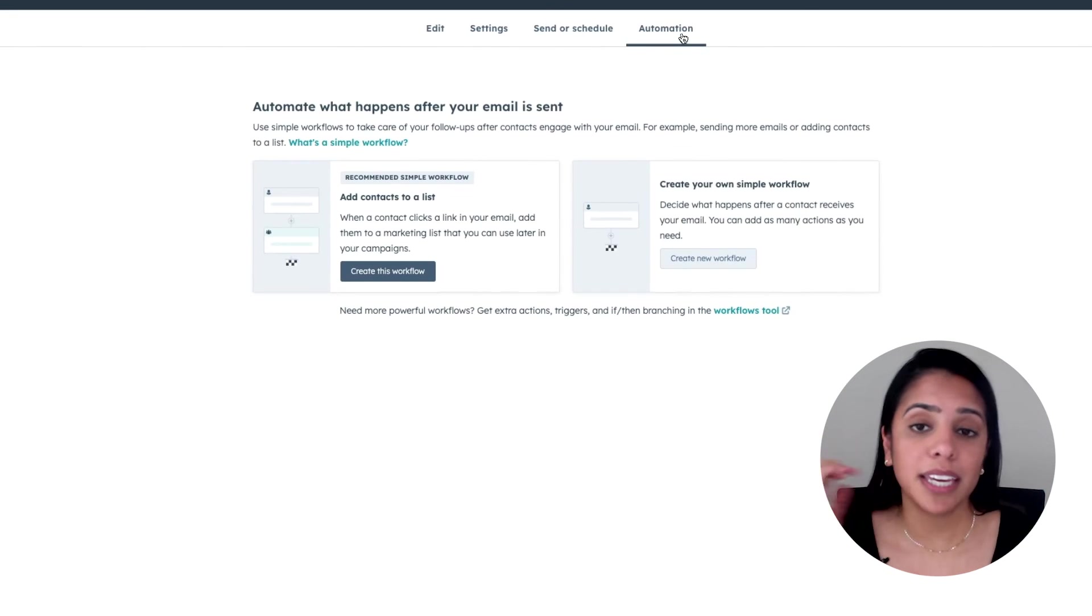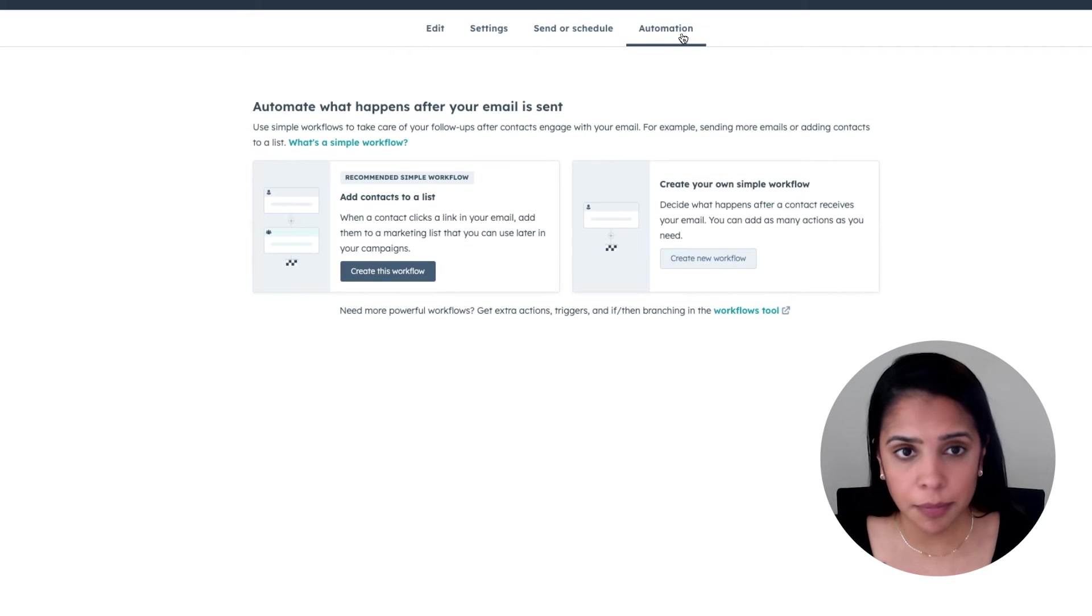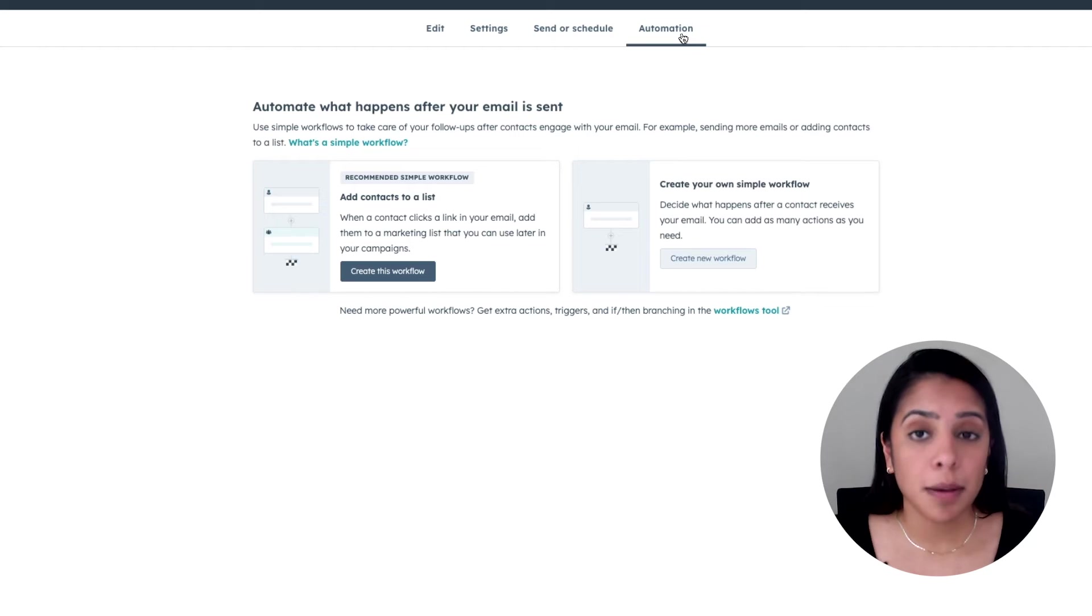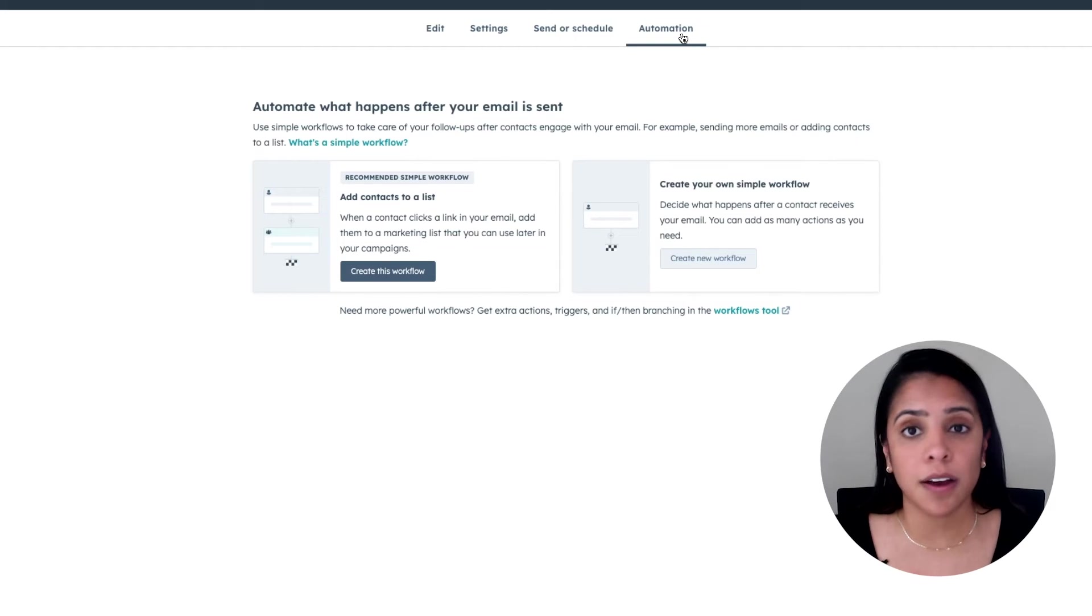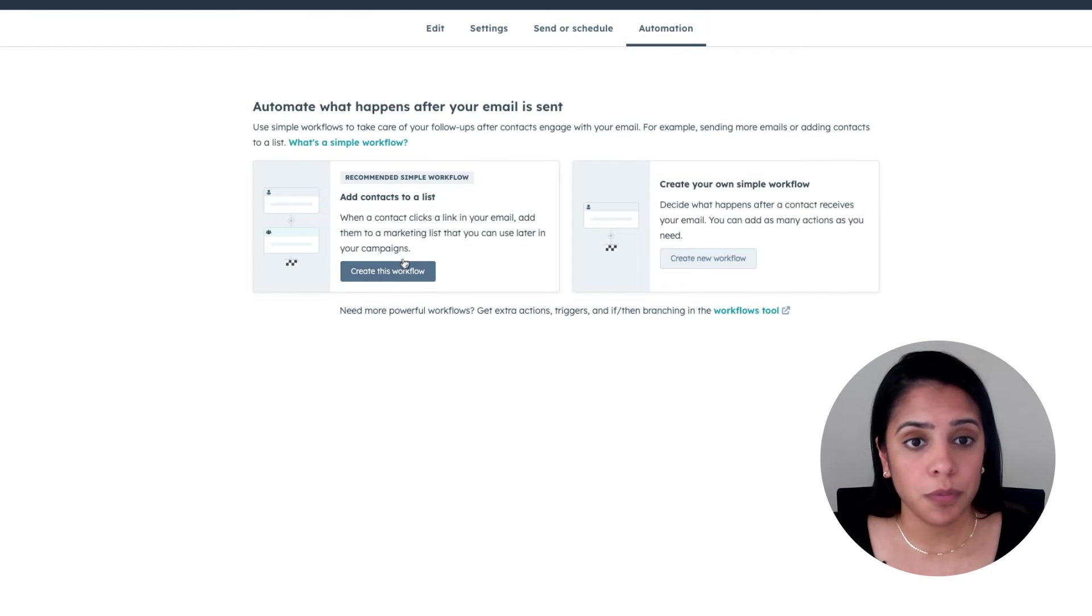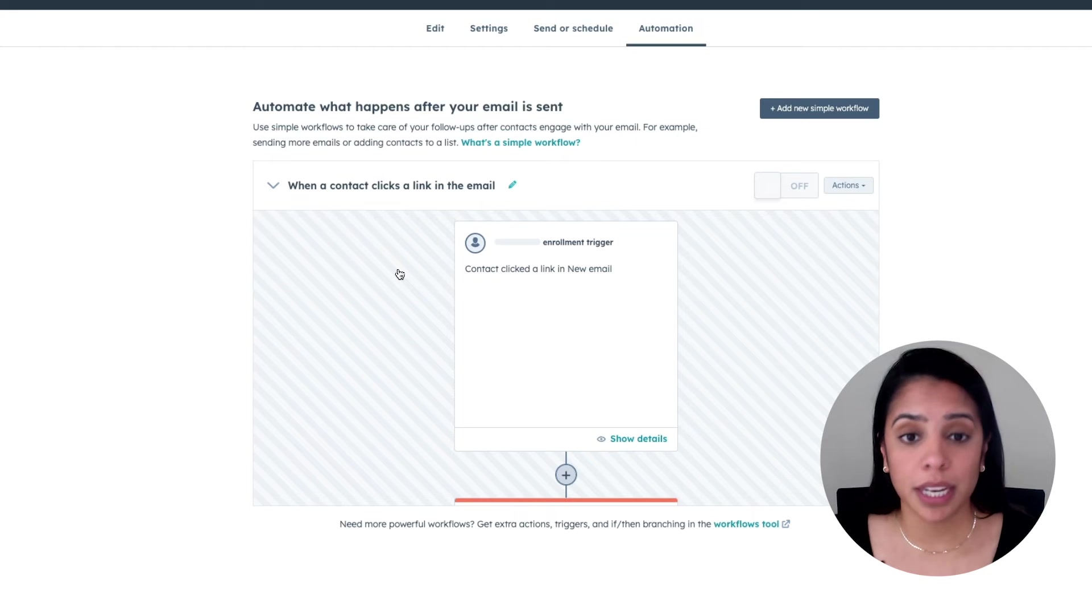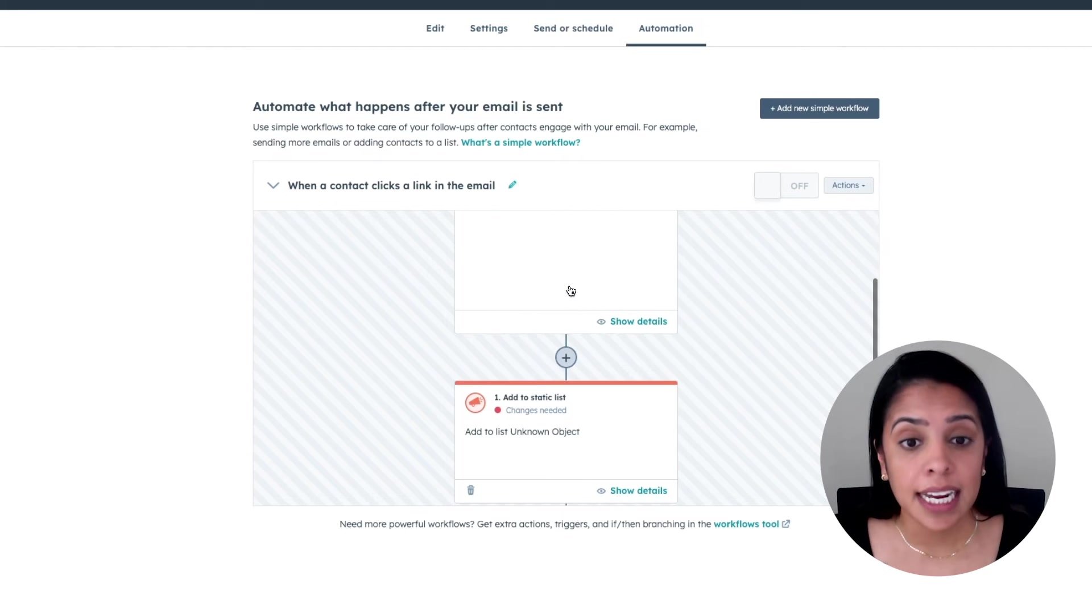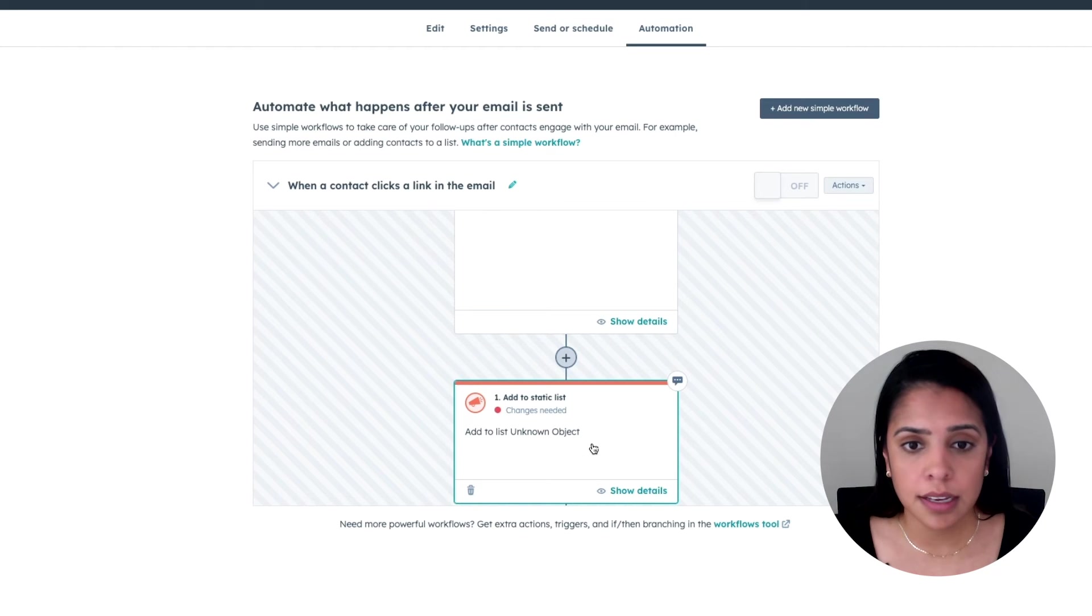Now here, I can create automations for this email. The recommended workflow that HubSpot provides is adding contacts to a list based on the action they take within that email. So let's say there are links in your email. Once a contact clicks into that link, they can be added to a list of your choice.